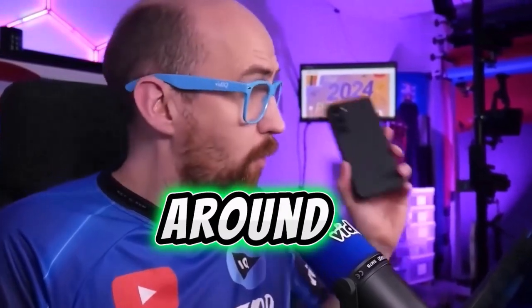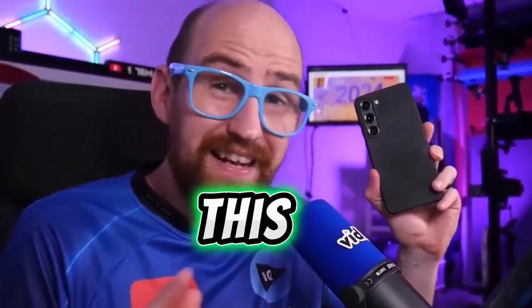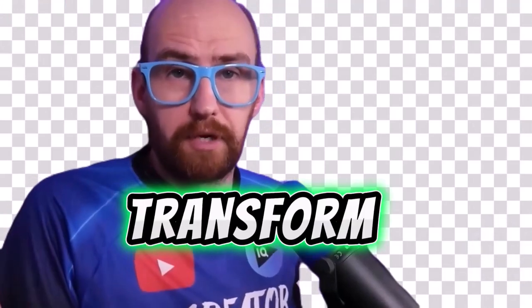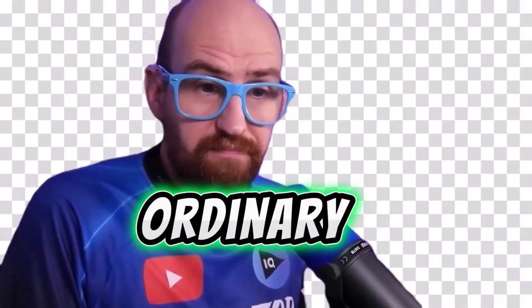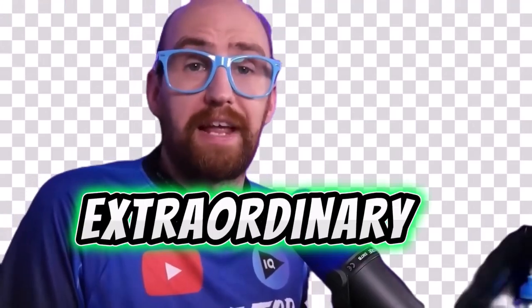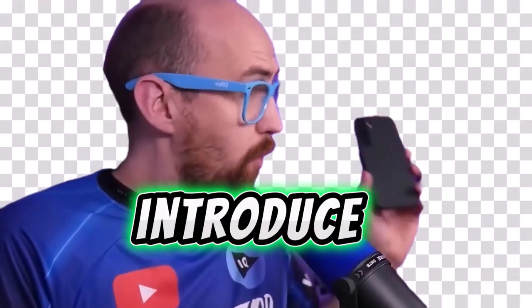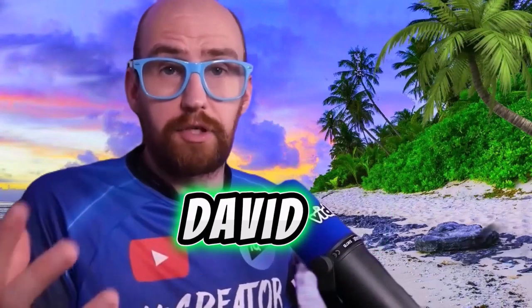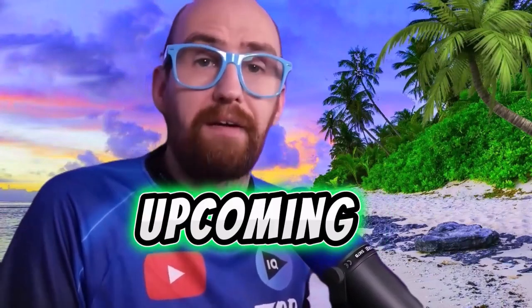So stick around because by the end of this tutorial, your videos are going to transform from ordinary to extraordinary. We are pleased to introduce our experienced instructor, David, who will be leading the upcoming sessions.